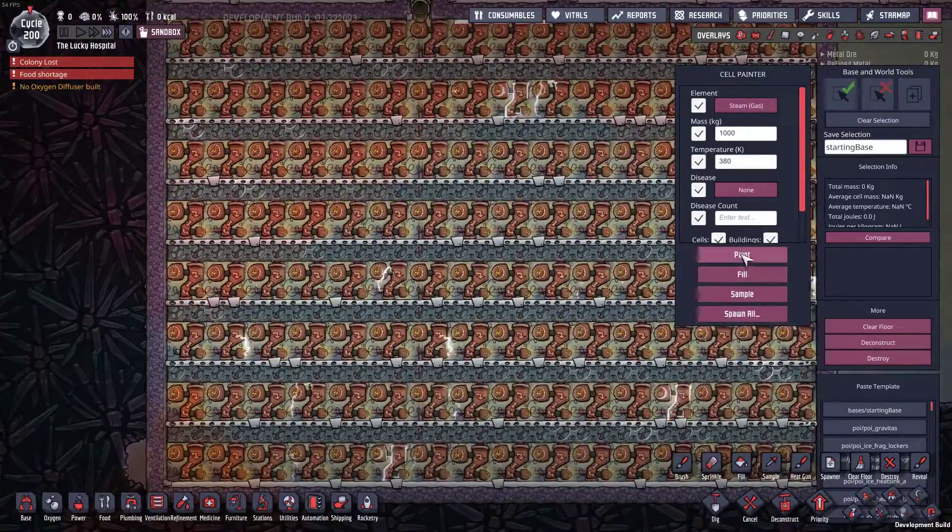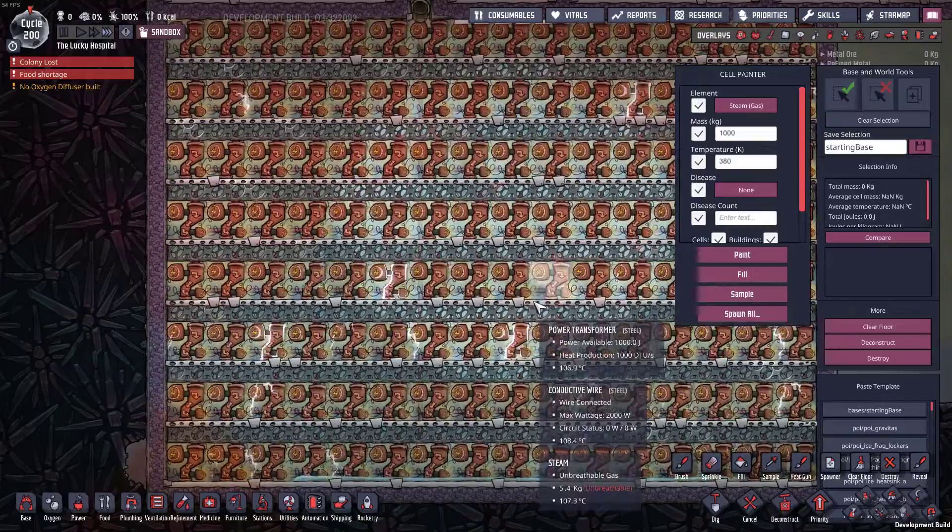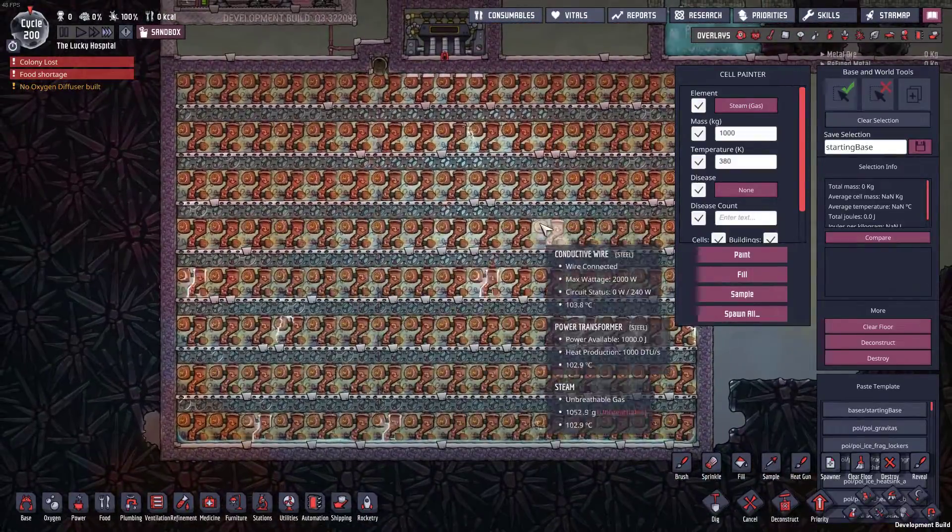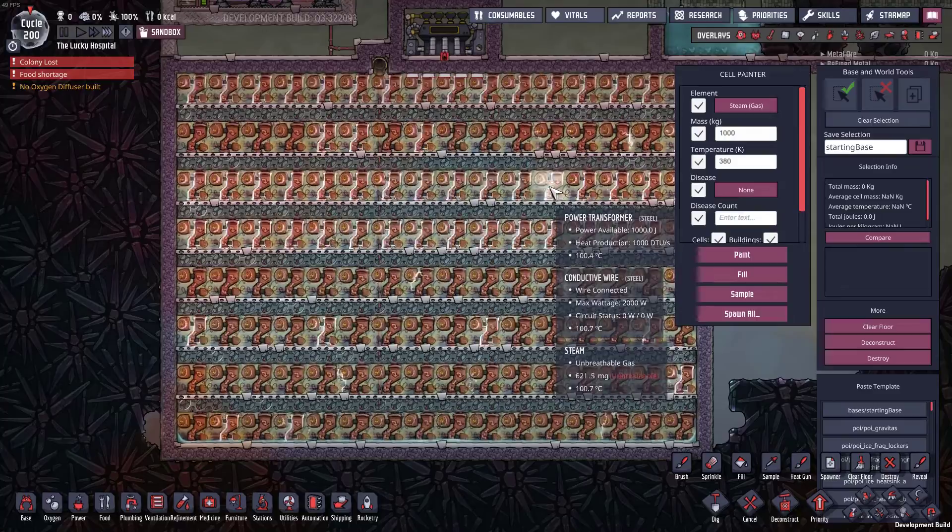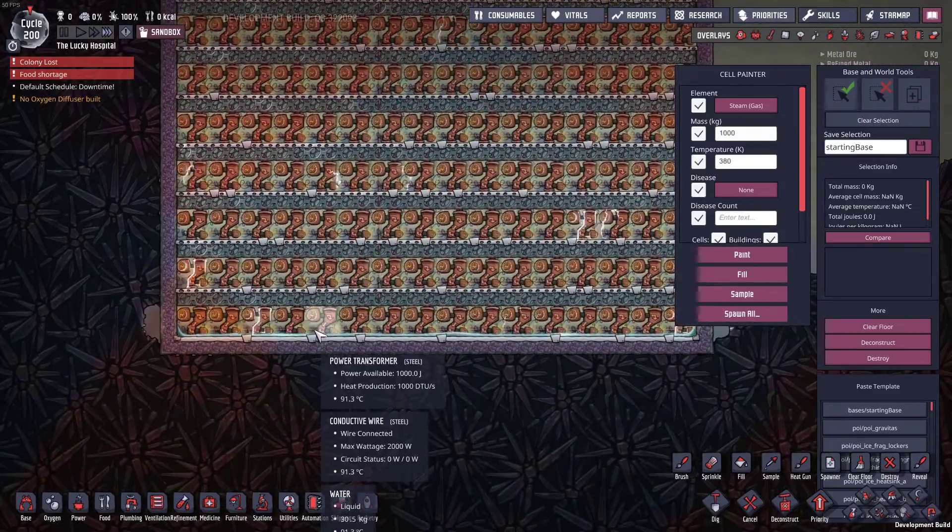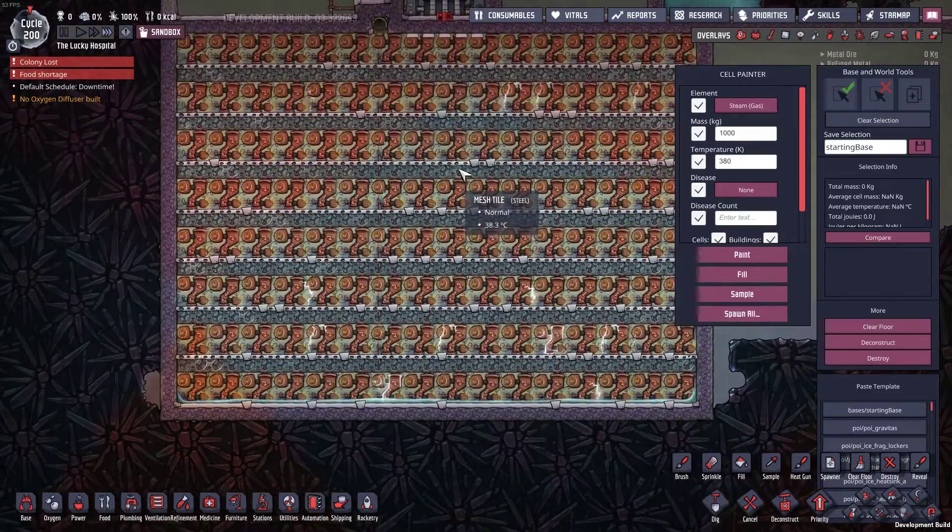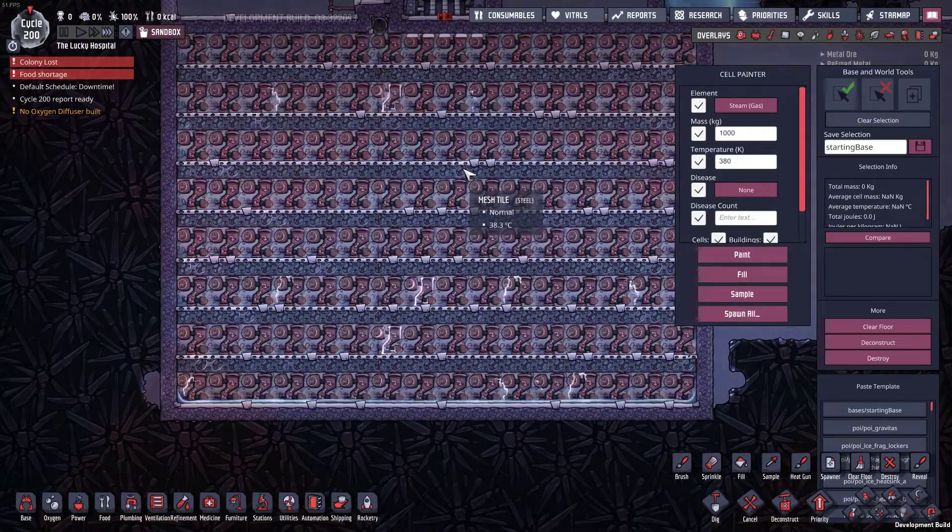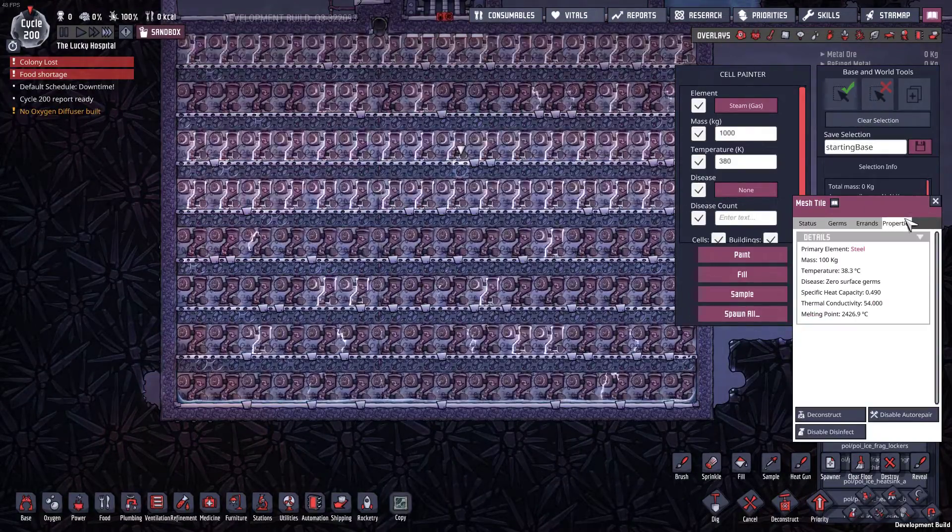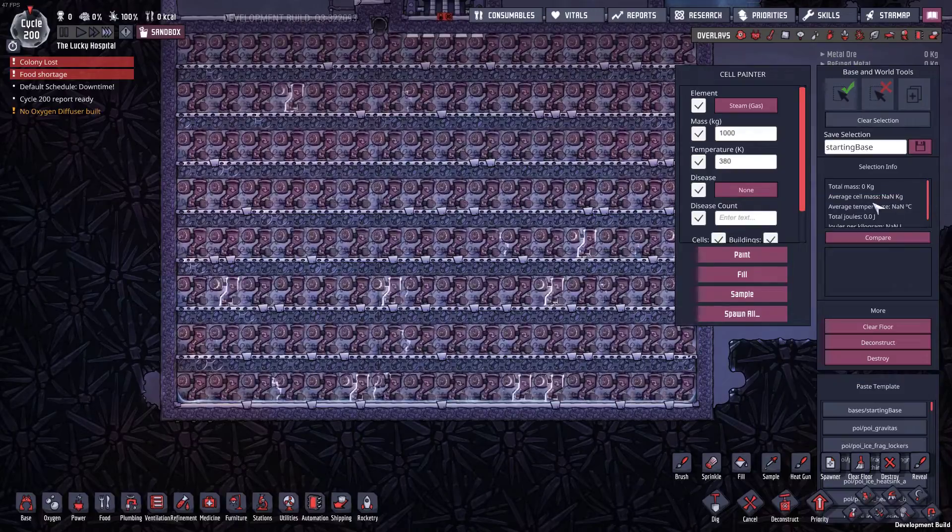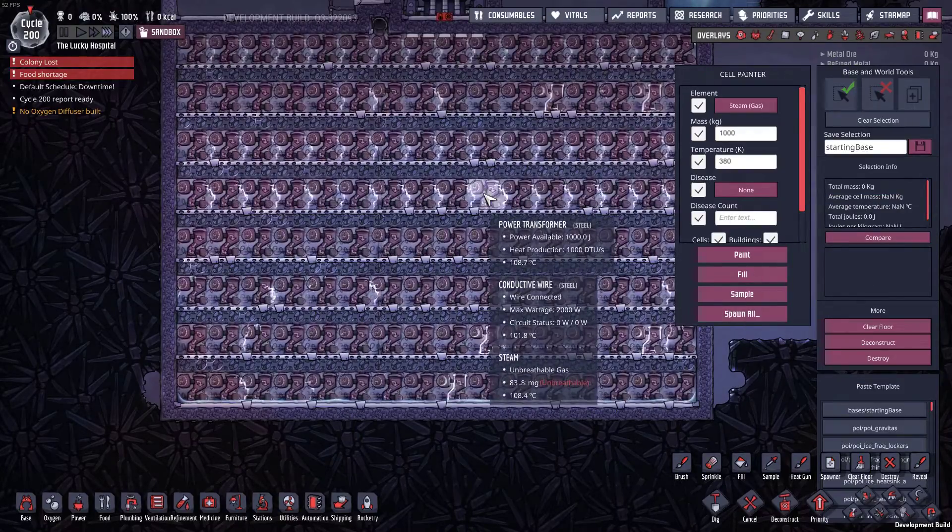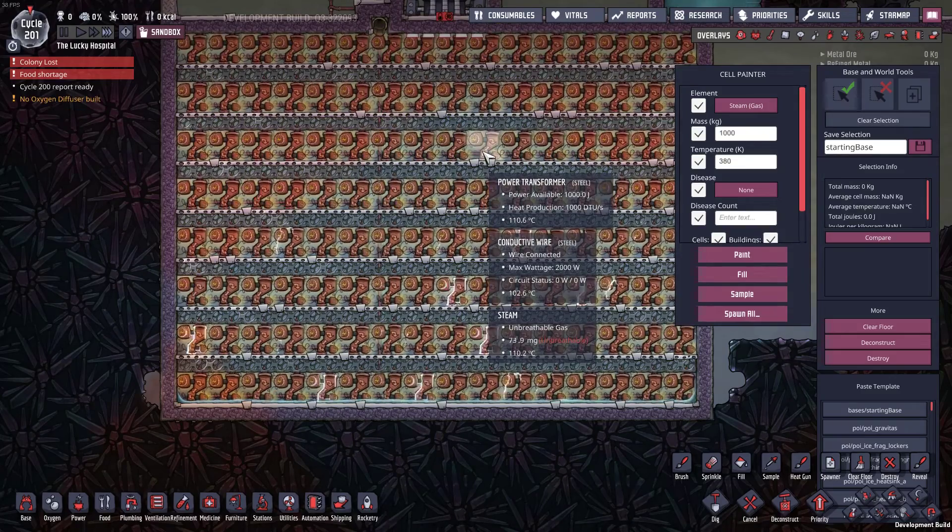Might need a bit more, that is a big room. Oh, some of it's condensing at the bottom. Okay that's not good. Is it the mesh tiles? The mesh tiles are absorbing the heat. That's problematic. Okay, I'll give this another 10 minutes and we'll come back to it.